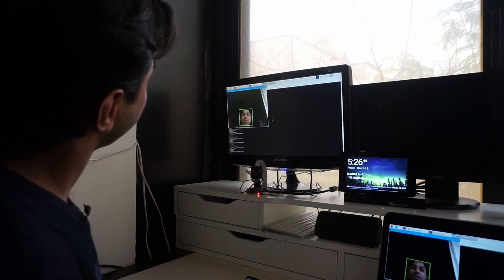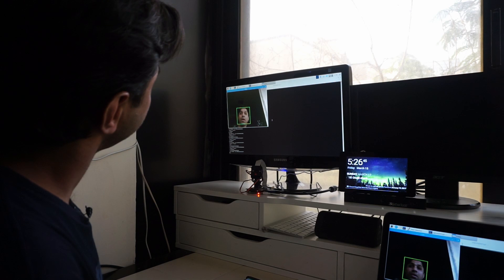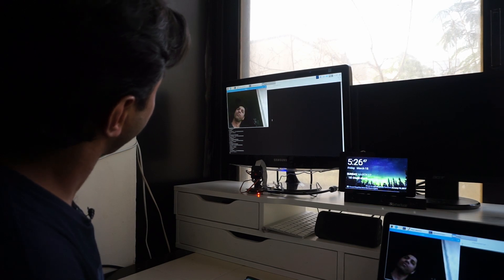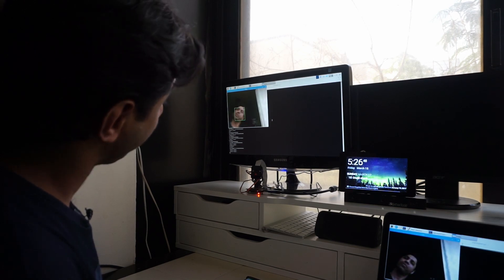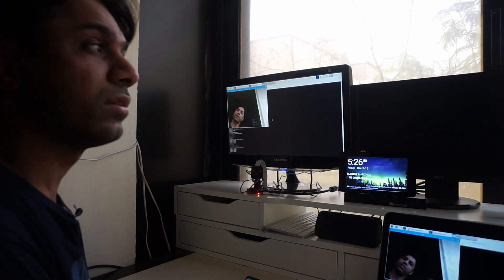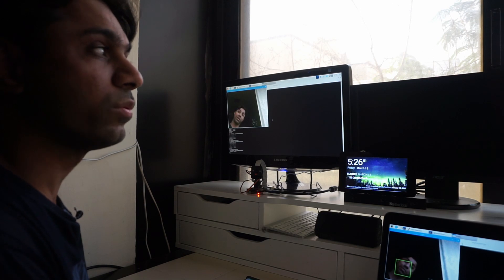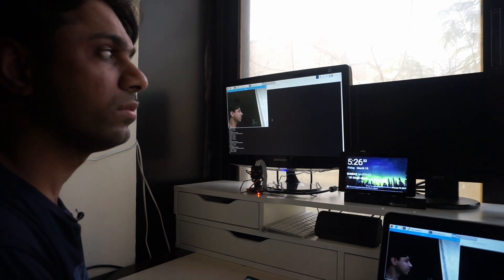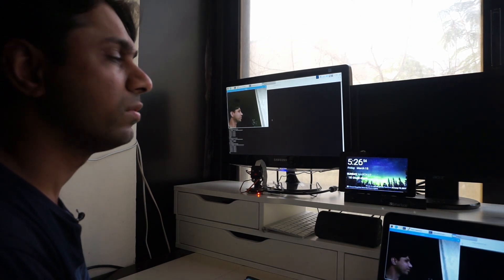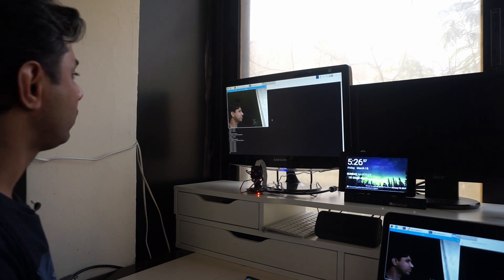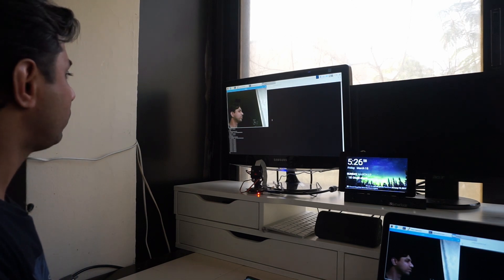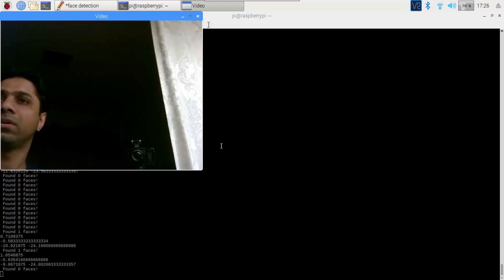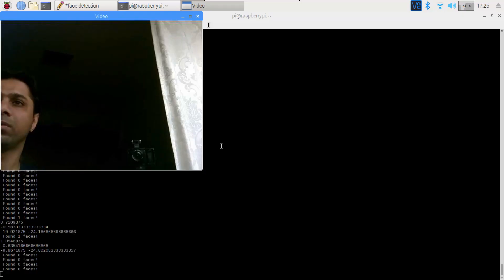So you can see that it is slower as compared to LBP. And when I tilt my face, it is better than LBP in detecting that. This is the side view. So it does not detect that.